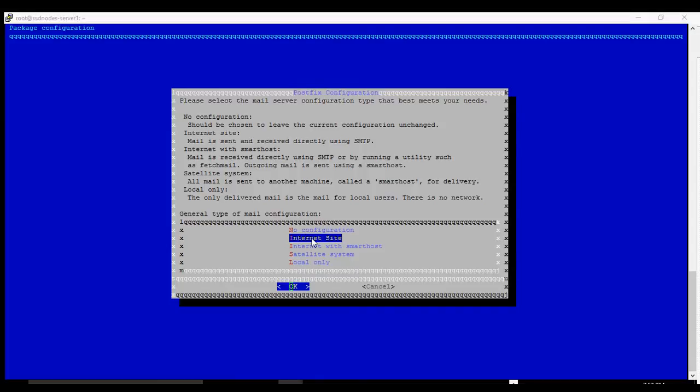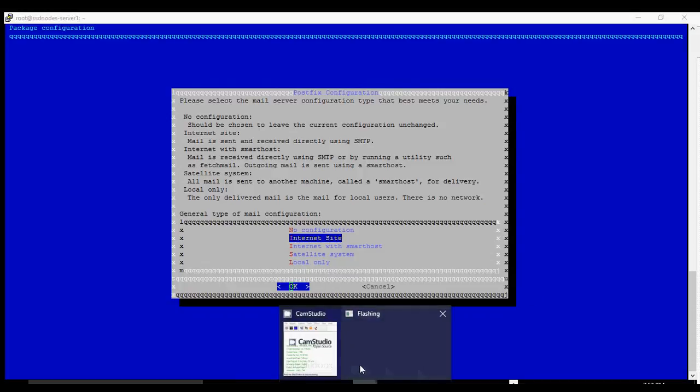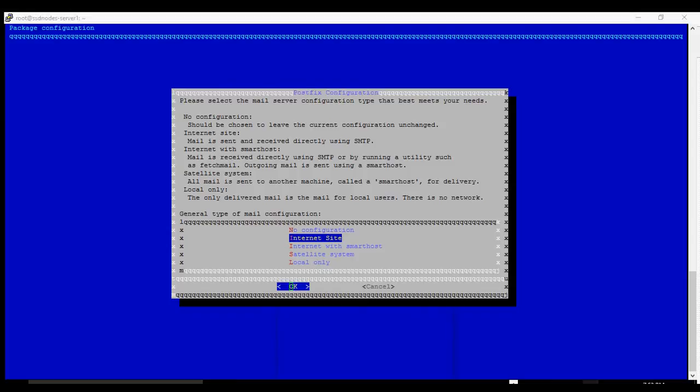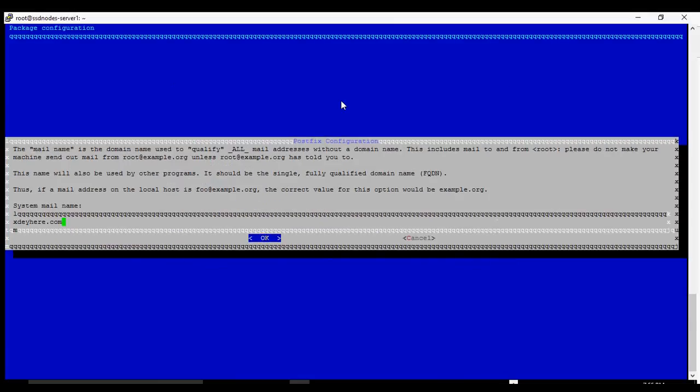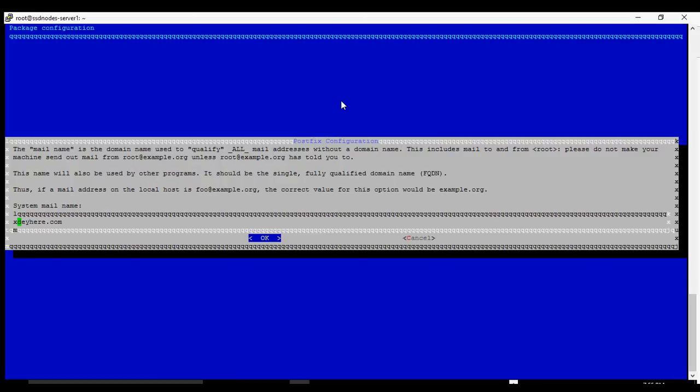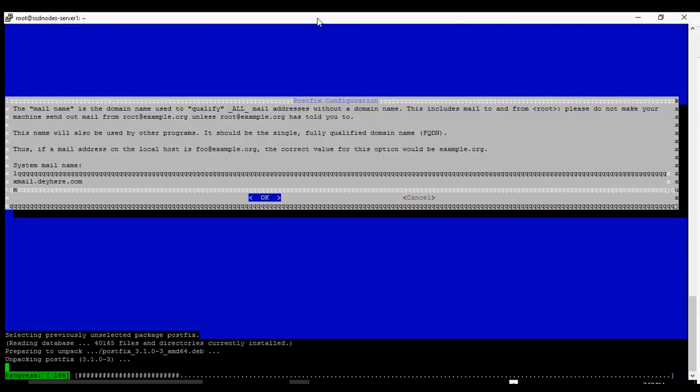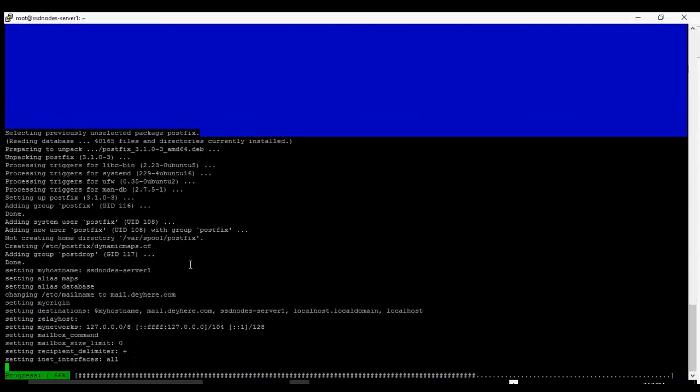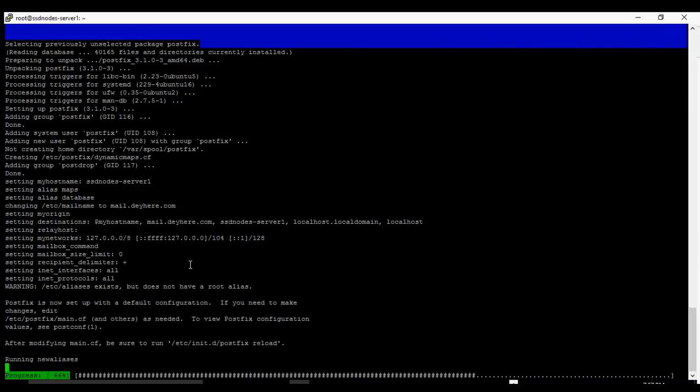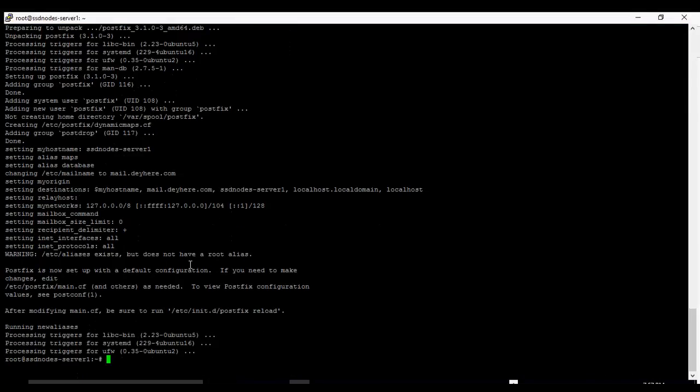Internet site. You see the interface and the different options there. So we're going to select Internet site here for the general type of mail configuration. Enter. And the system mail name. It's taking theyhere.com, so we keep it as mail.theyhere.com. Go on. It continues the process.